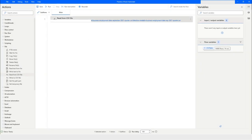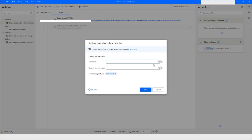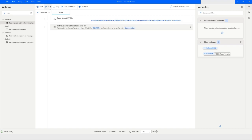Now let's say I want to retrieve the values from one column into a list. Here we have an option called 'Retrieve data table column into a list.' I will choose the variable CSV data table, and here I will specify the index or column name. Let's say I want all the values of the column at index one, and it will be stored in 'column as list.' I will click on Save.